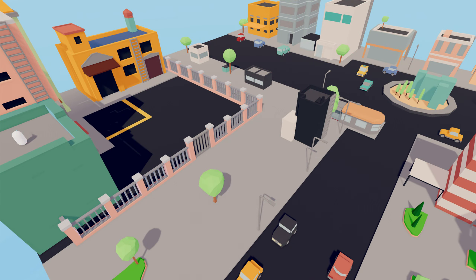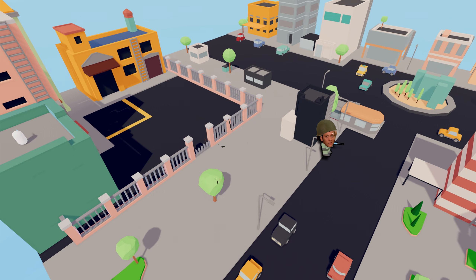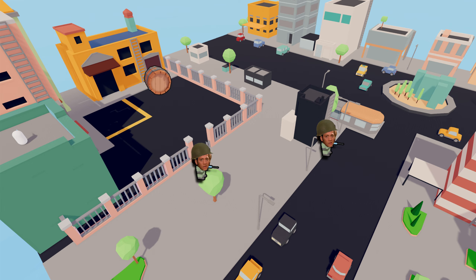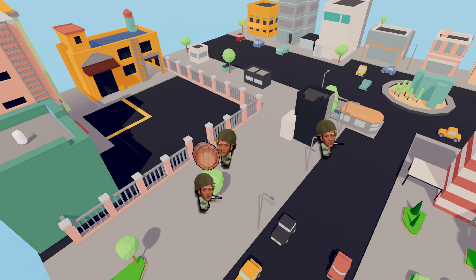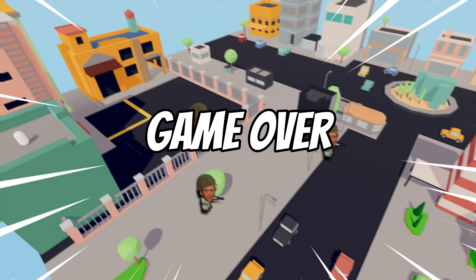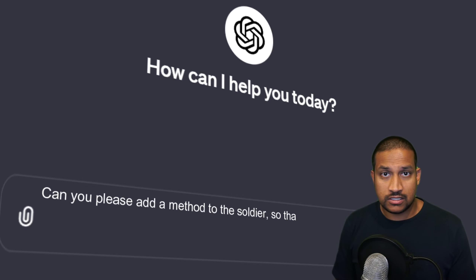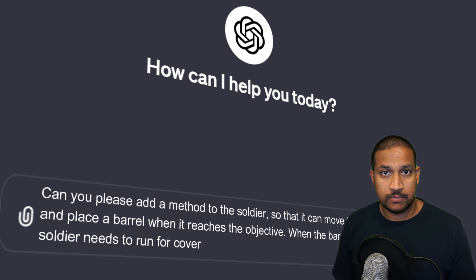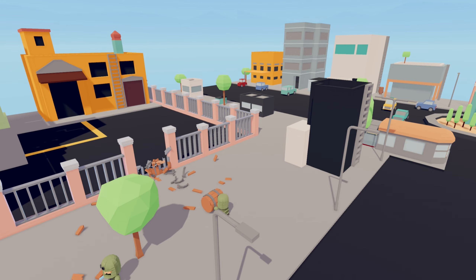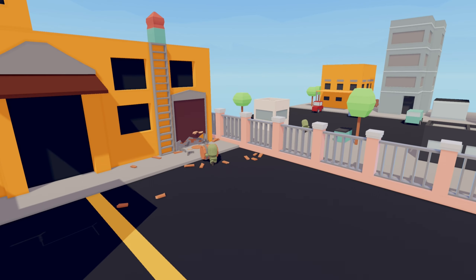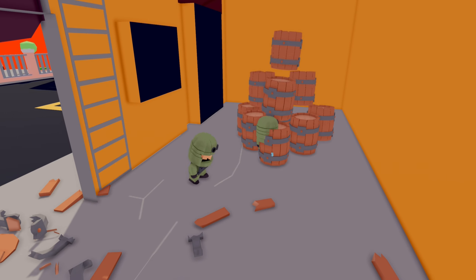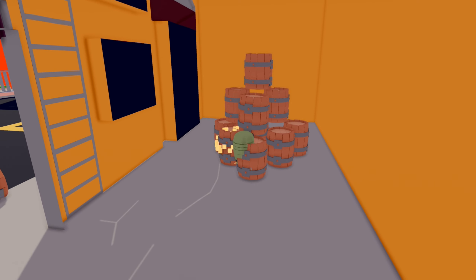Let's start implementing some gameplay. Soldiers will spawn at random positions and move towards the base with their barrels. When a soldier has placed a barrel it will run away and take cover. There will be three objectives and when one objective is destroyed the spawning soldiers will move on to the next one. If the third objective is destroyed it's game over. Let's ask ChatGPT to generate a script for the gameplay and then we can test it out. After a few adjustments the code worked as intended. Objective 1 and 2 have three lives and the last objective, which is the base, only has one.